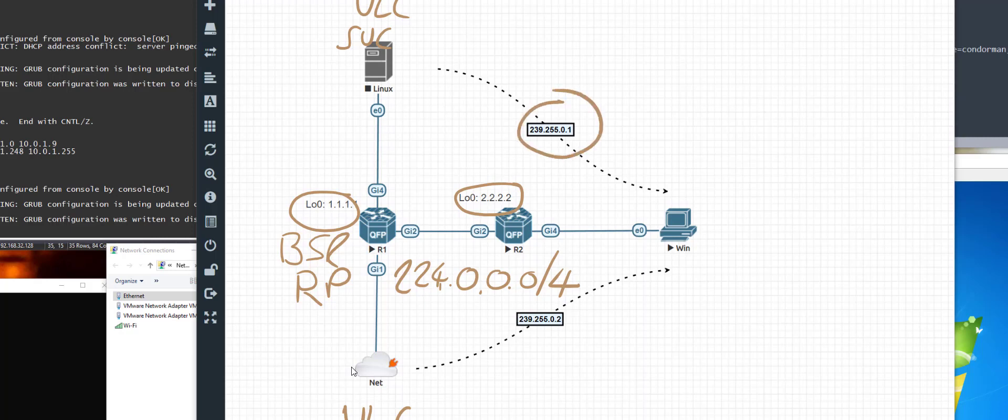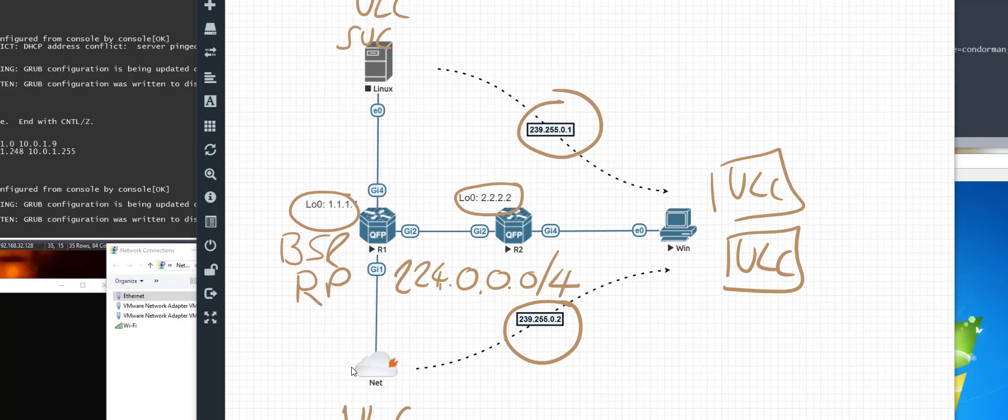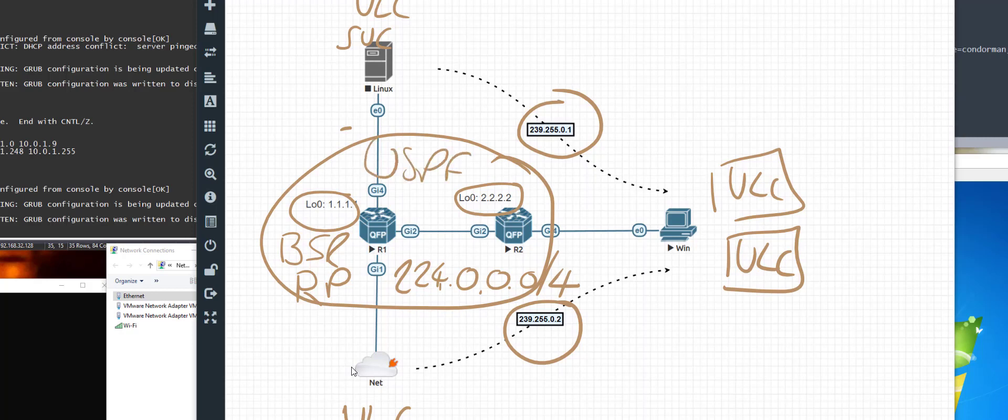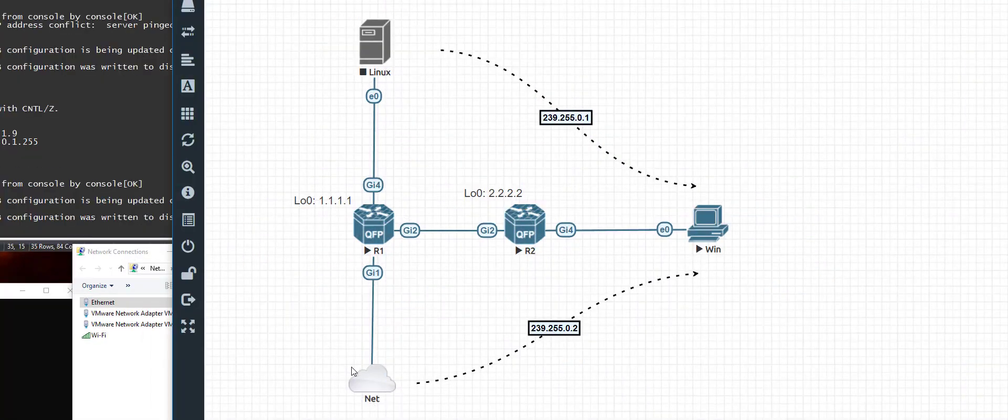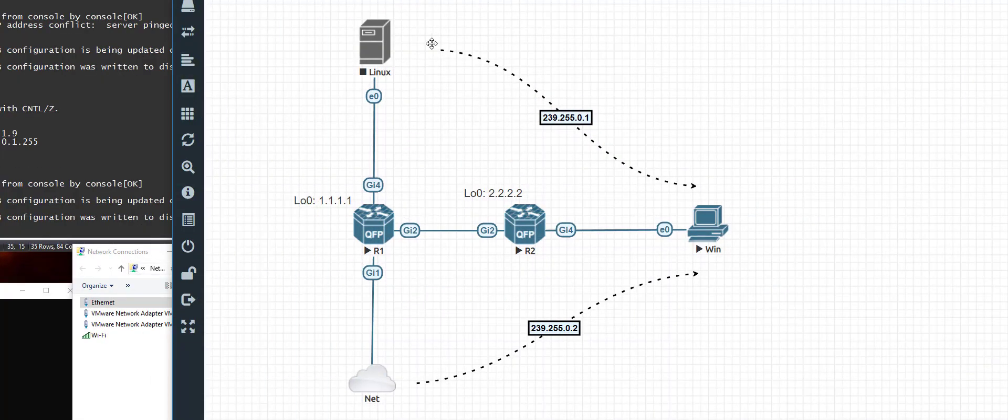Just so you're clear on what's going on here, there are two loopback interfaces shown on the screen, one on each router, 1.1.1.1 on R1, 2.2.2.2 on R2, plus every sub-interface of both those routers are included in the Area 0 OSPF topology. What I want to make clear is R1 is the bootstrap router's candidate and the RP for all of the multicast network 224.0.0.0/4.